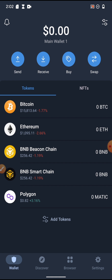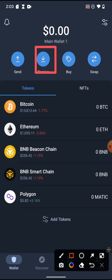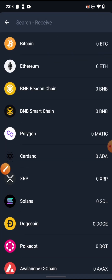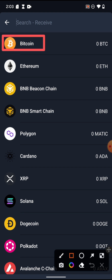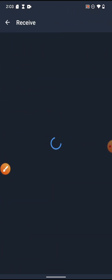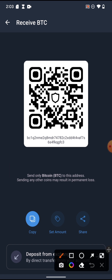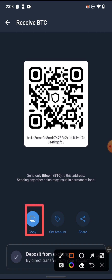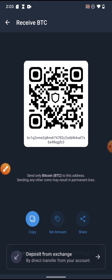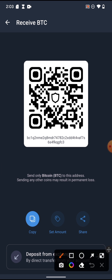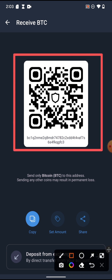Any coin you want to add, just follow this procedure. The next thing is receiving crypto. Come to Receive, click on it, and they'll ask which coin you want to receive. Let's say we want to receive Bitcoin — click on Bitcoin. It takes you to the page where you can copy your wallet address. Click on Copy and it has been copied.